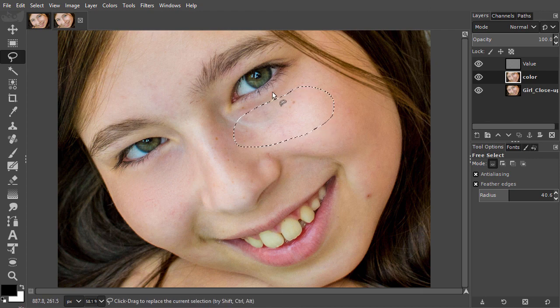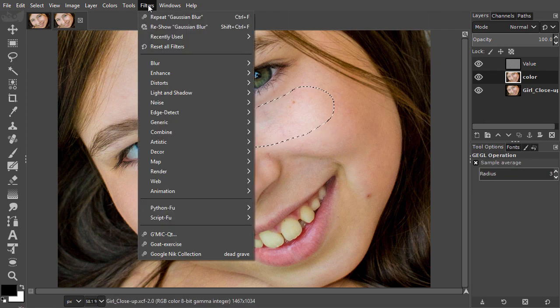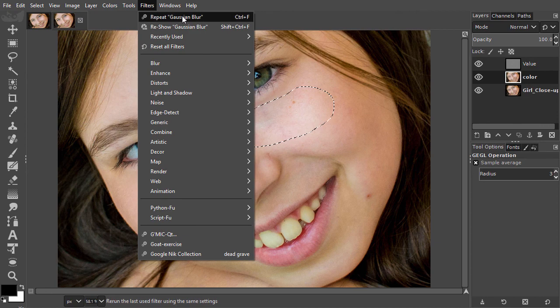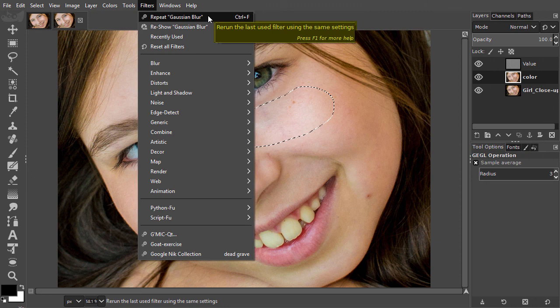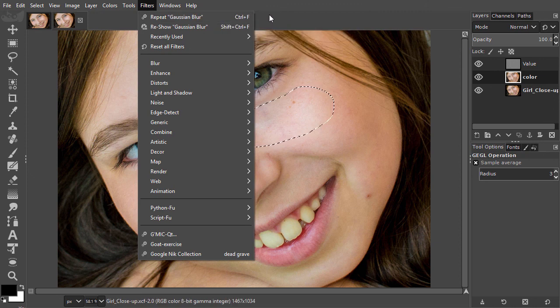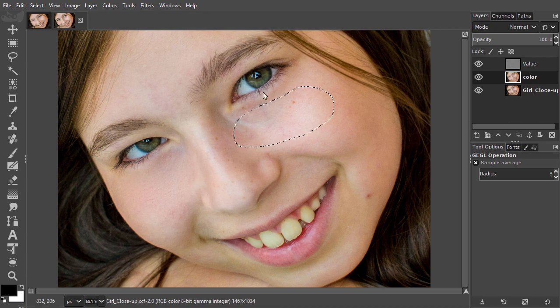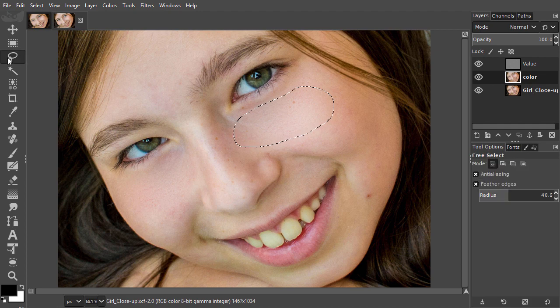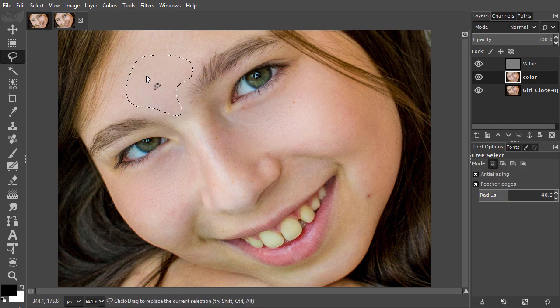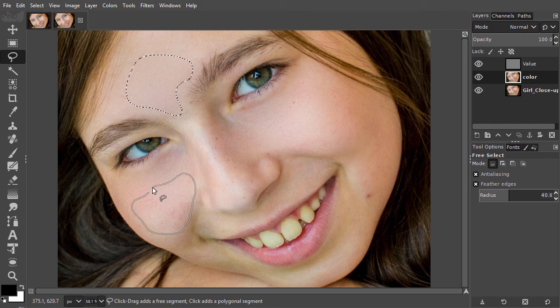By pressing CTRL F, I can repeat the last used filter without having to open the filter. The last used value is still active. So I drag a selection, press CTRL F, drag a new selection and press CTRL F, and so on.